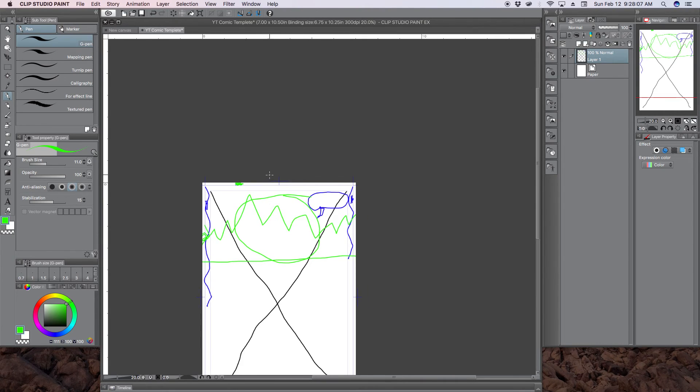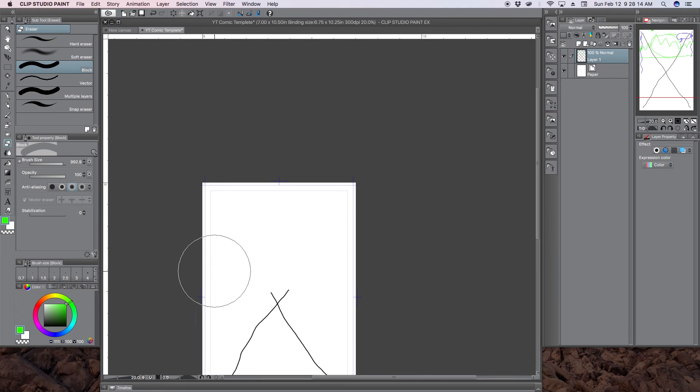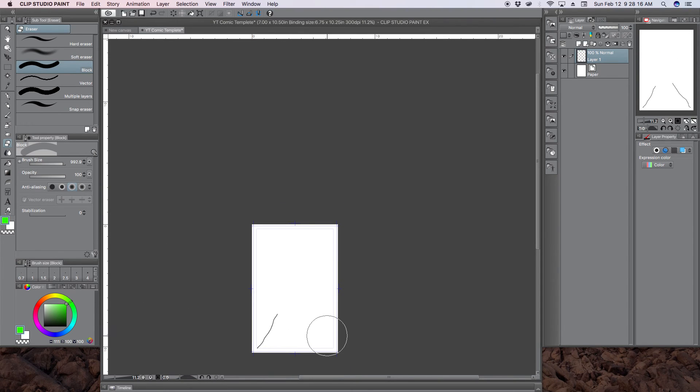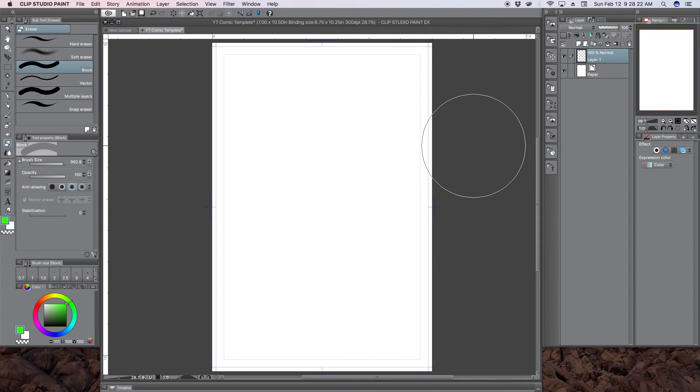And that pretty much is how you create a template in Clip Studio Paint for what I like to call Western style comic book.